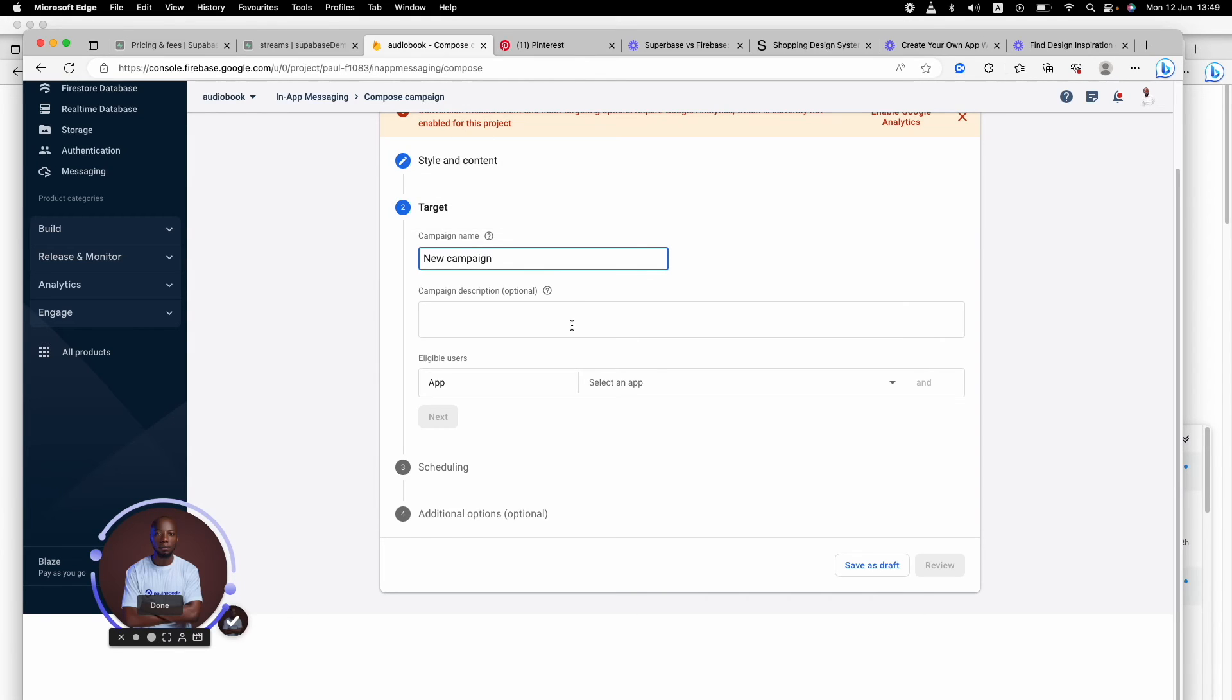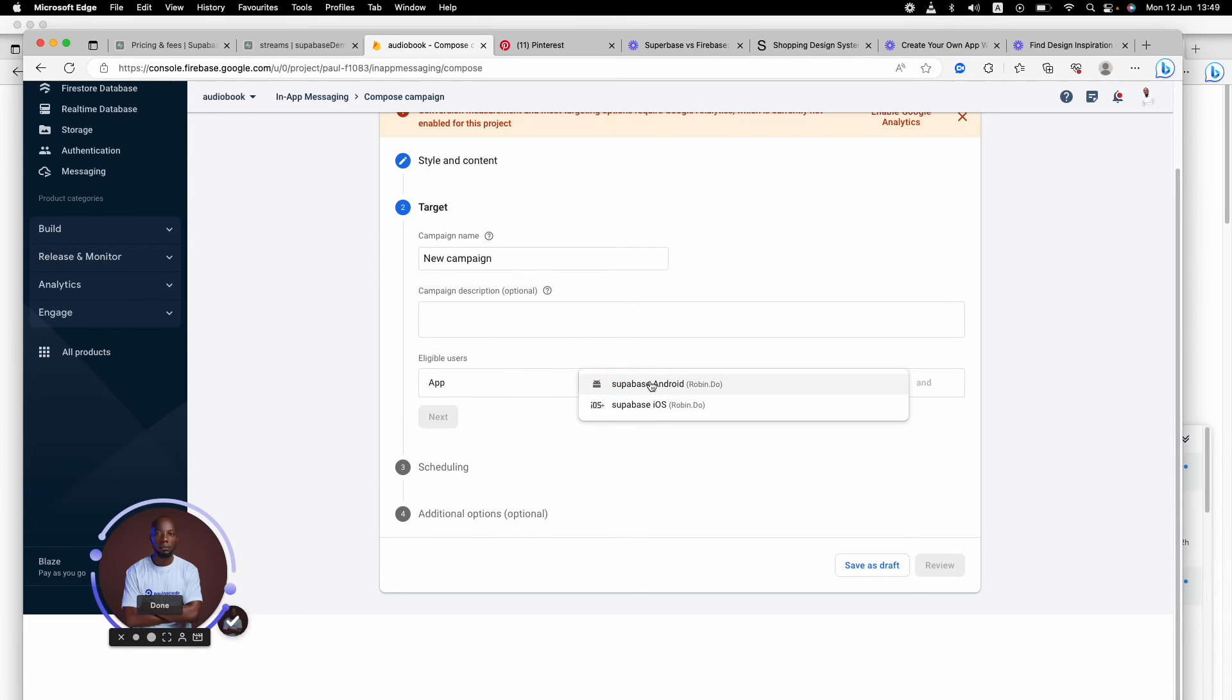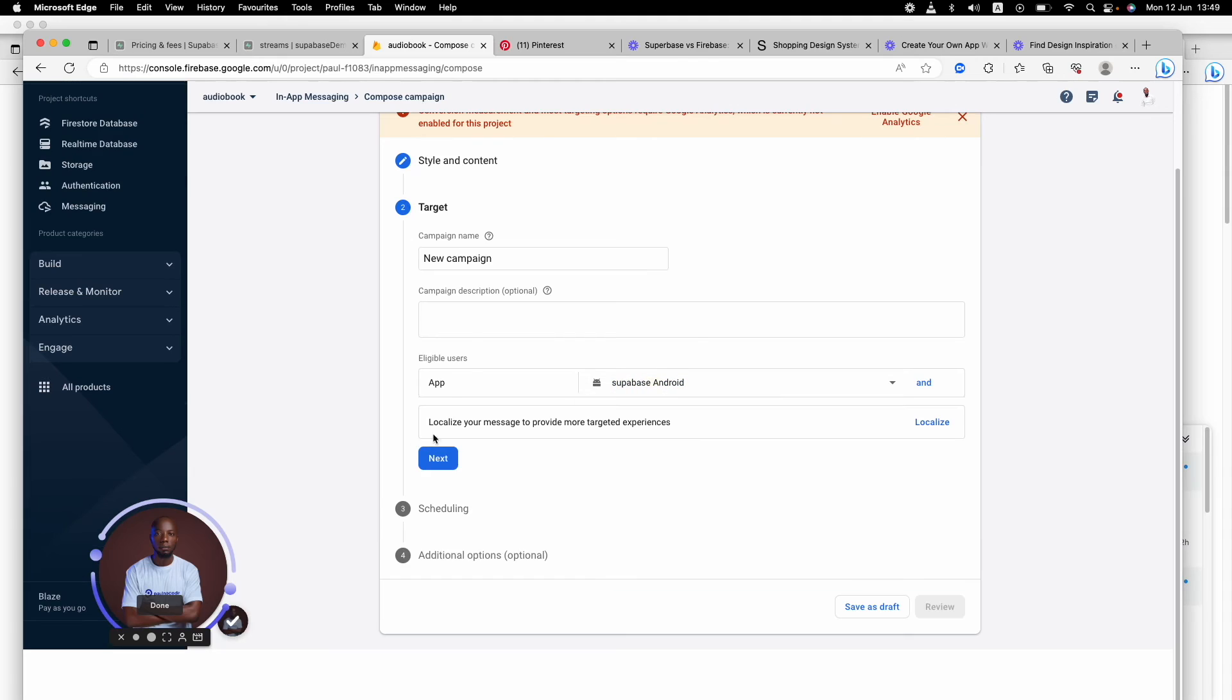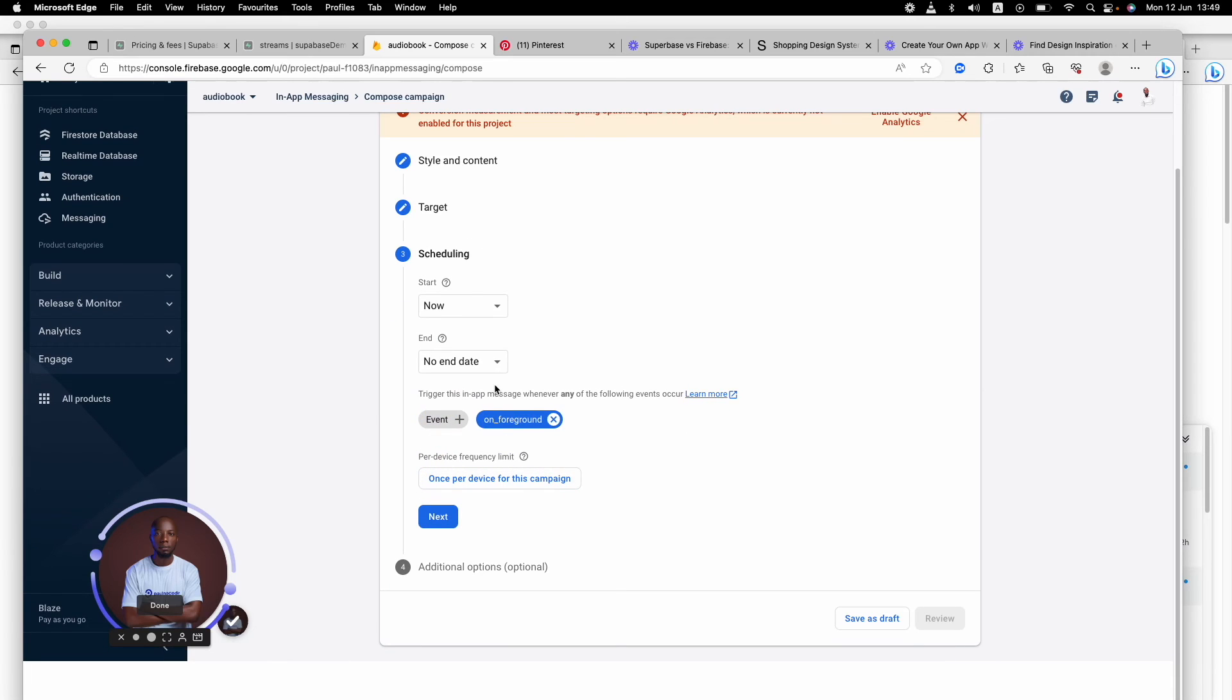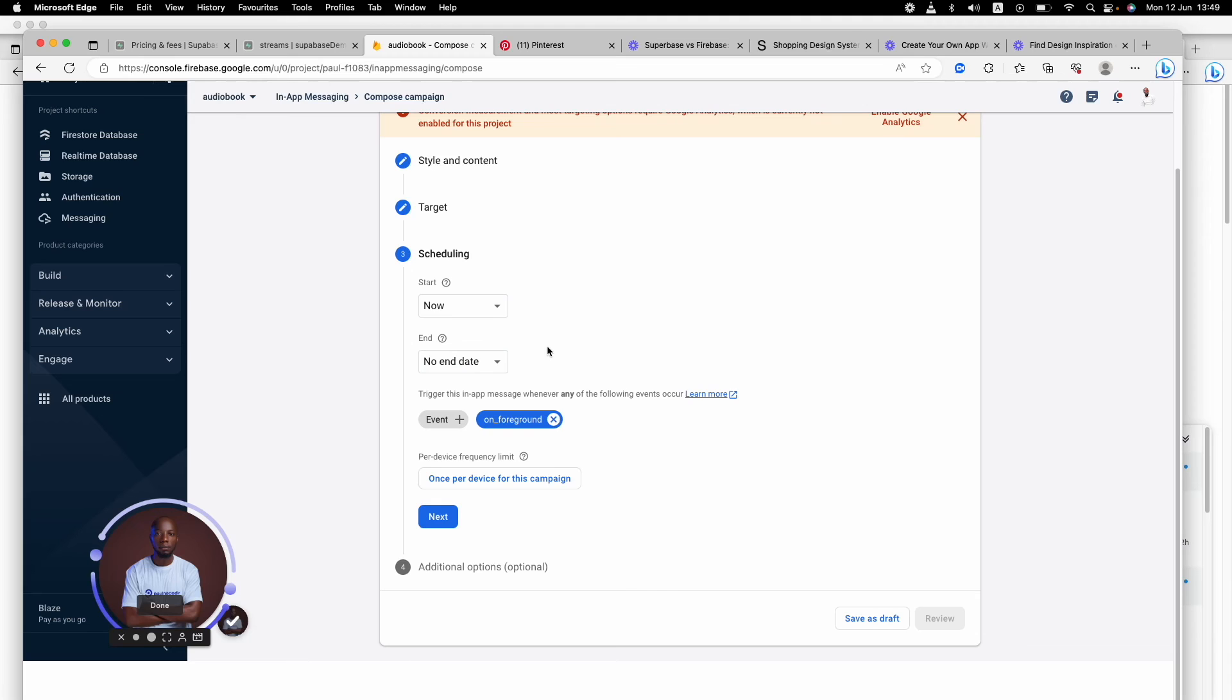Then you can have the description and select which app is it going to be - the Android or the iOS app. It can be for Android, it could be for iOS if you want to. Then you can schedule it for now or for tomorrow.